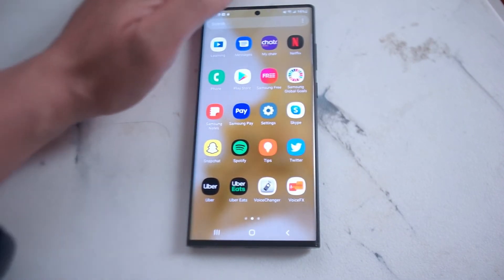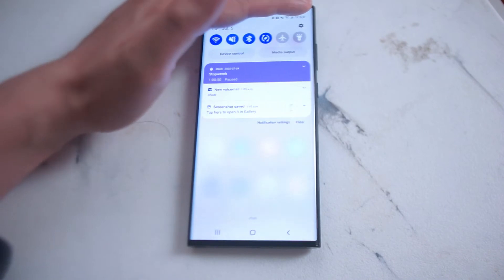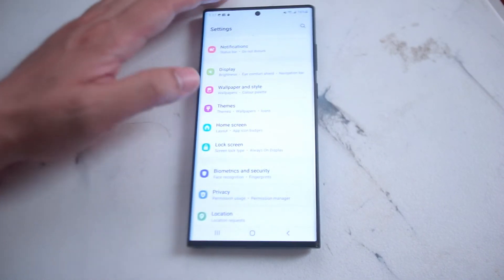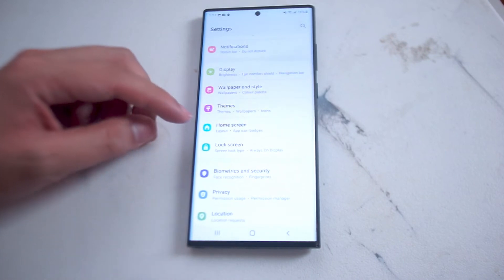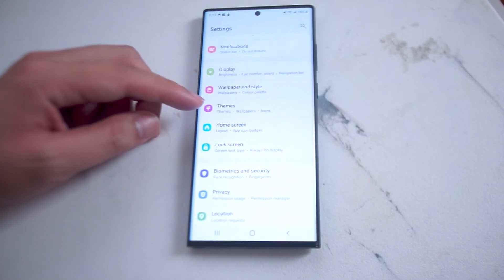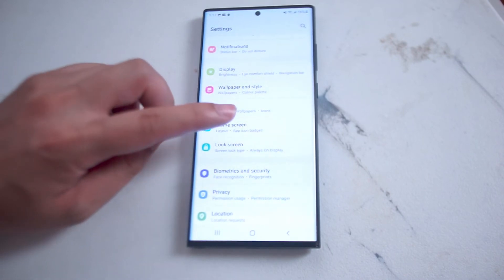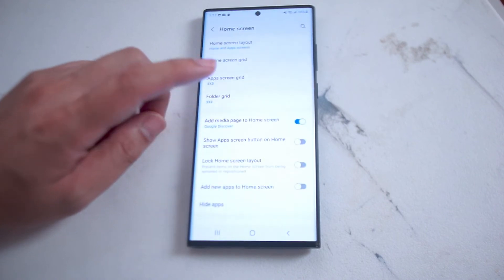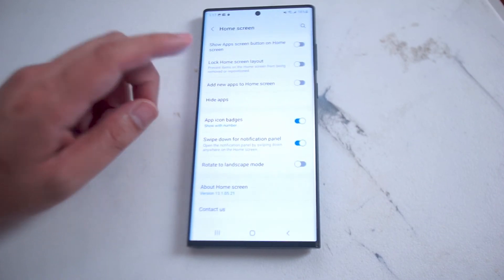Head over to your settings. From there you want to look for Home Screen — this is usually under Themes and above Lock Screen. Hit Home Screen and then scroll down.